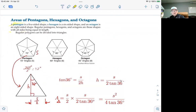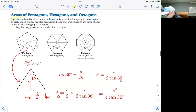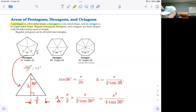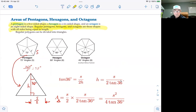Moving on to more complex figures: pentagons, hexagons, and octagons. A pentagon is a five-sided shape, a hexagon has six sides, and an octagon has eight sides. Regular pentagons, hexagons, and octagons are shapes where all sides are equal in length.